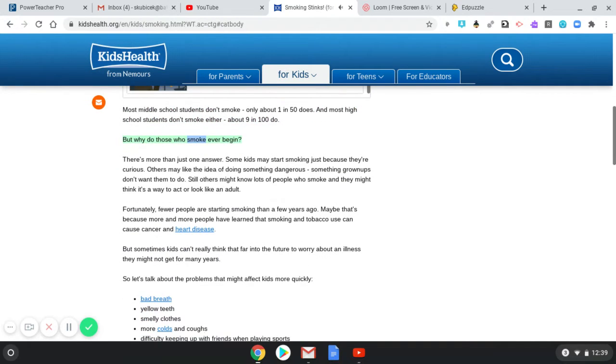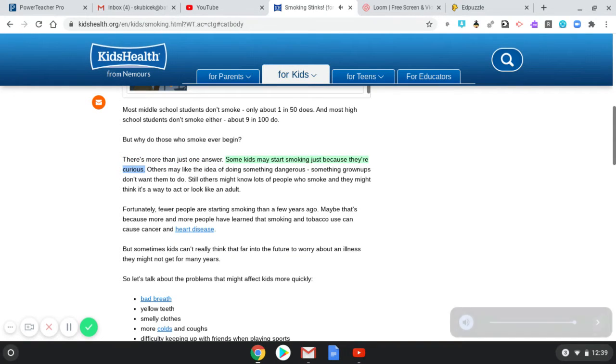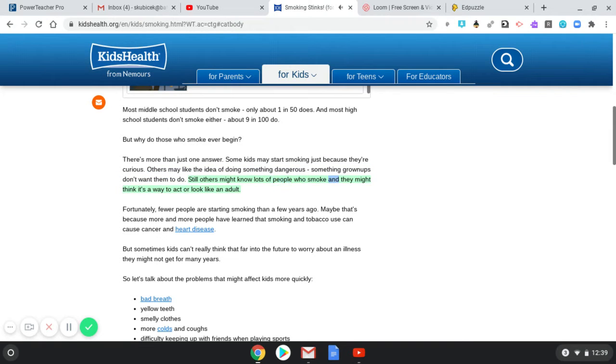Why do those who smoke ever begin? There's more than just one answer. Some kids may start smoking just because they're curious. Others may like the idea of doing something dangerous, something grown-ups don't want them to do. Still others might know lots of people who smoke and they might think it's a way to act or look like an adult.